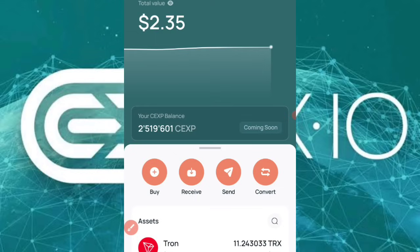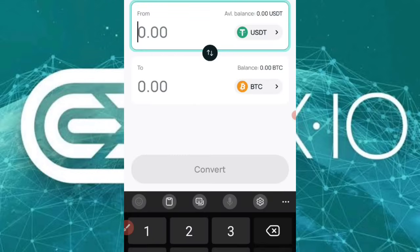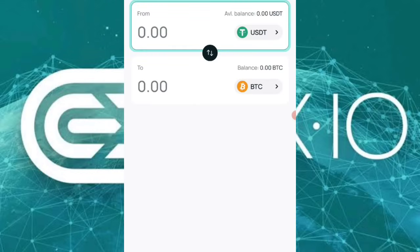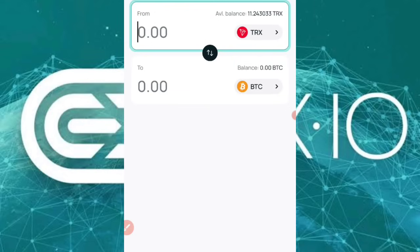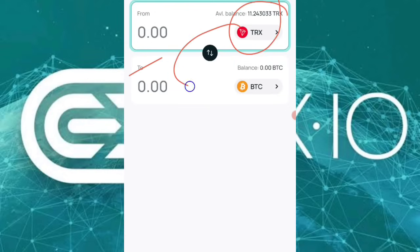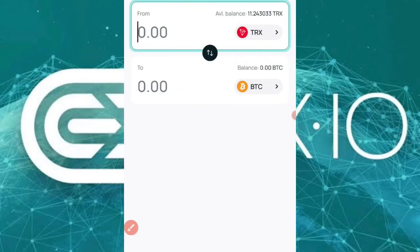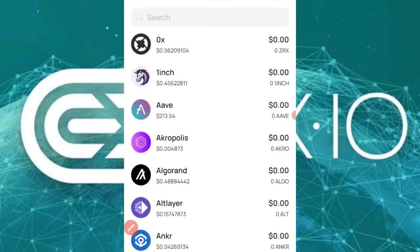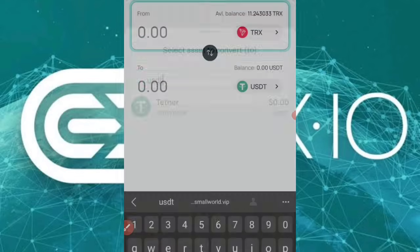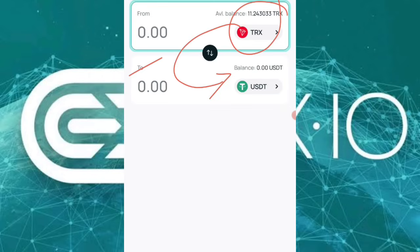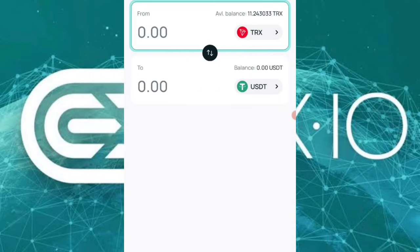Click on Convert. Once you click Convert, it will ask you from what cryptocurrency you'd like to convert. I'll select Tron. Then it asks what cryptocurrency you'd like to convert to, so I'll type in USDT and click on that.